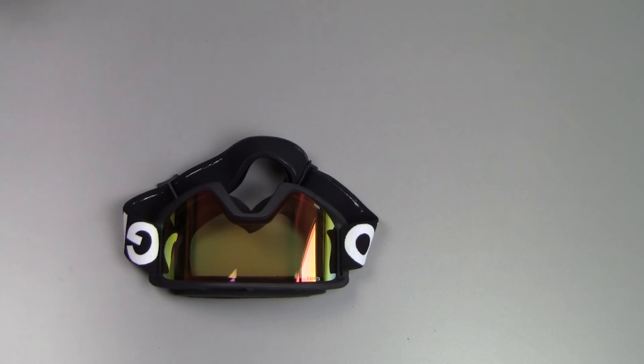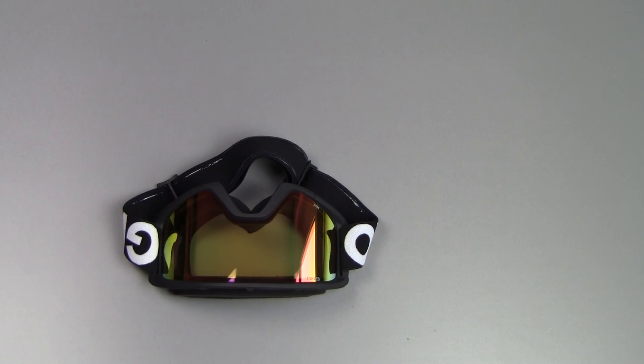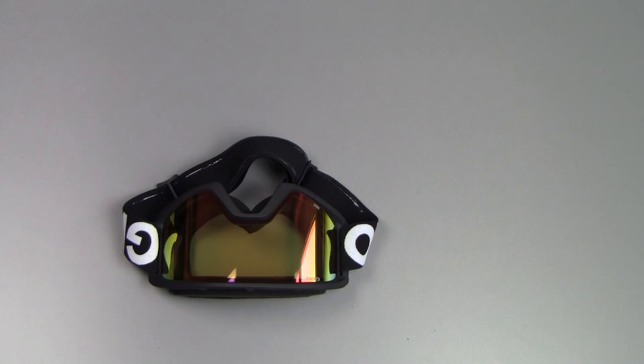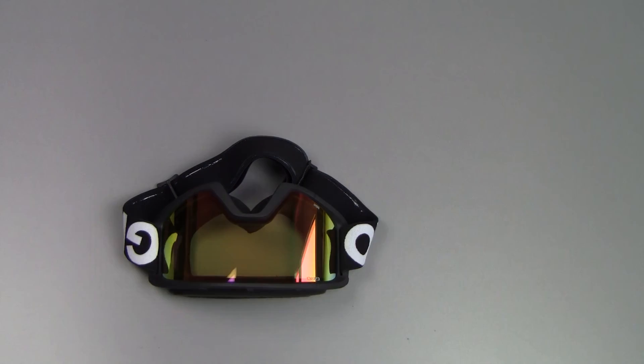This is Peter from Reviews on Anything with a look at the Giro Semi goggles. Hope you guys enjoyed the video, give it a thumbs up, and I'll catch you in the next one. Cheers!